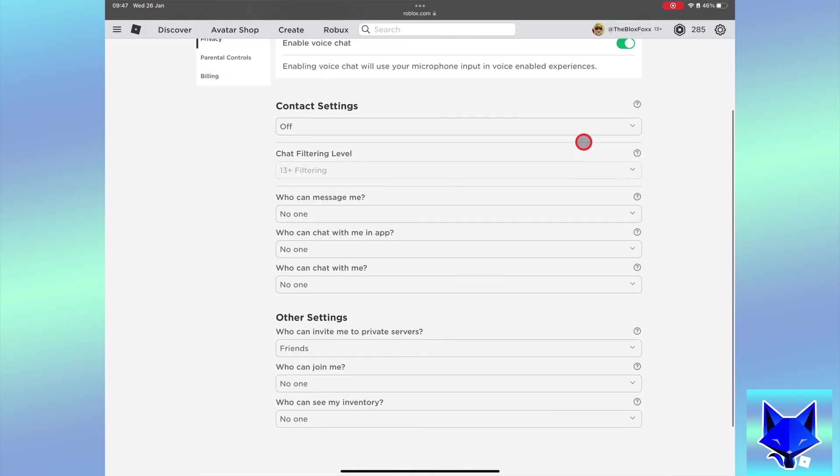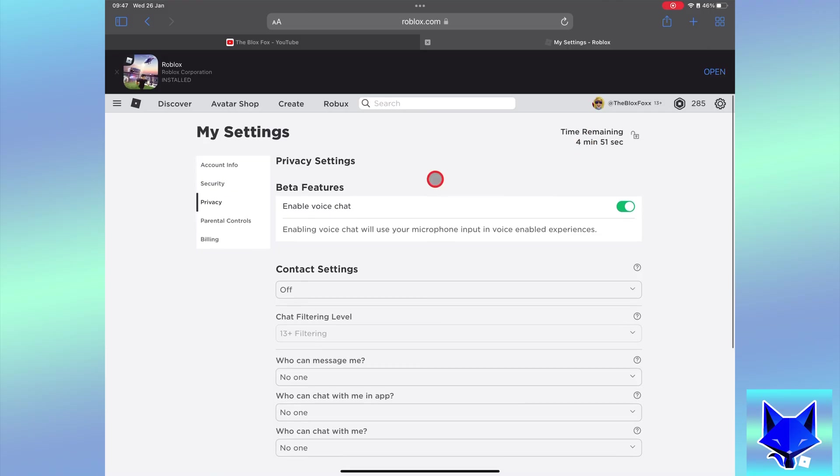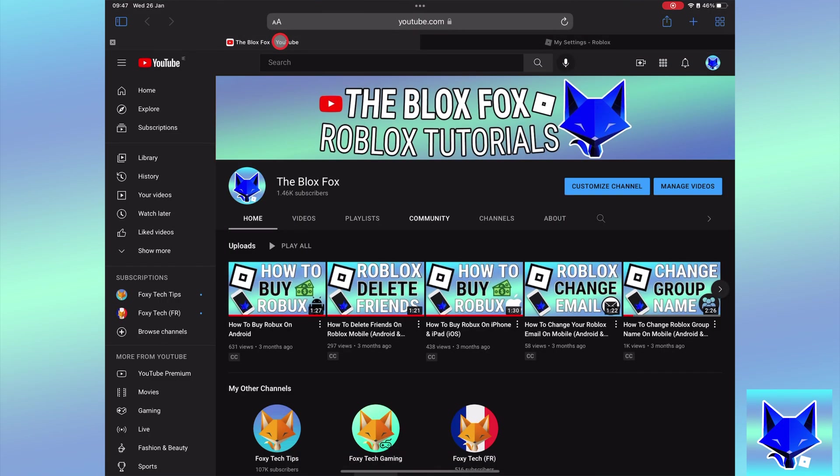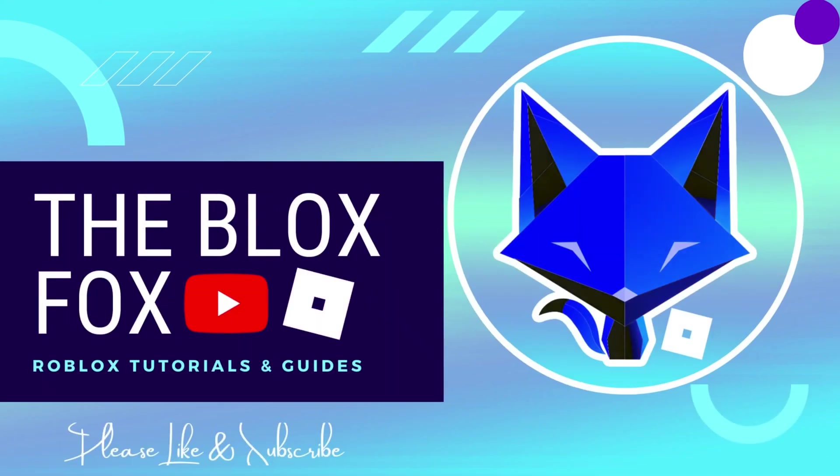And that draws an end to this tutorial. Please like the video if you found it helpful and subscribe to the Blox Fox for more Roblox tutorials and guides. I'll see you next time on Roblox.